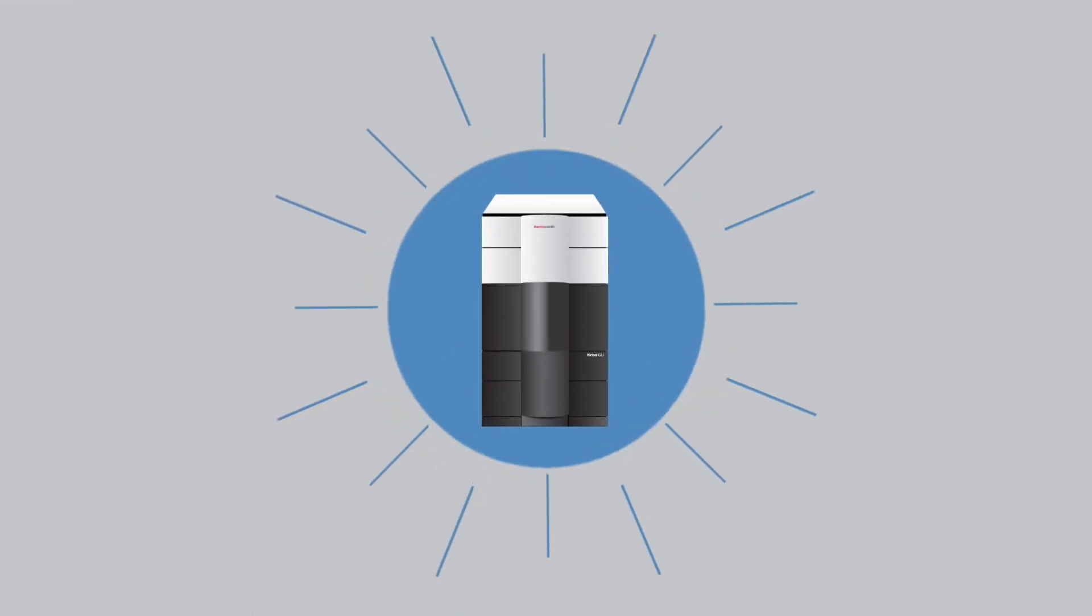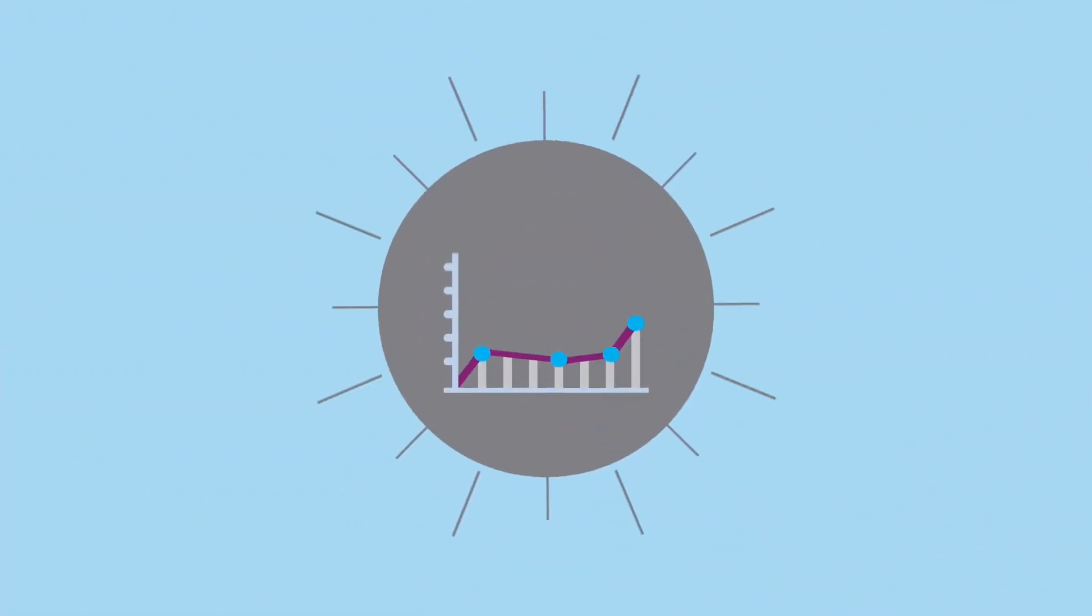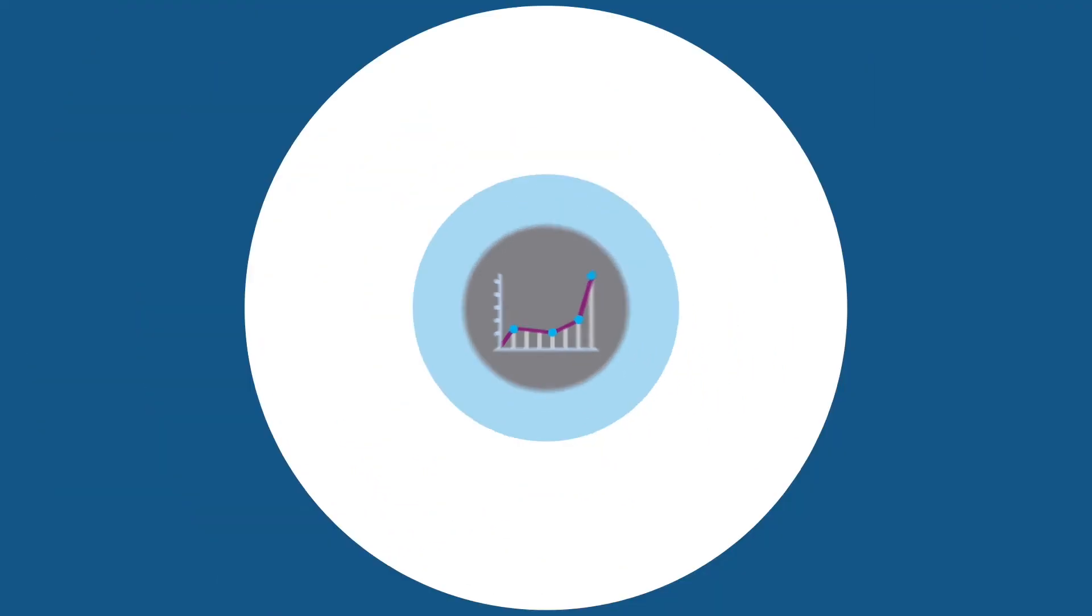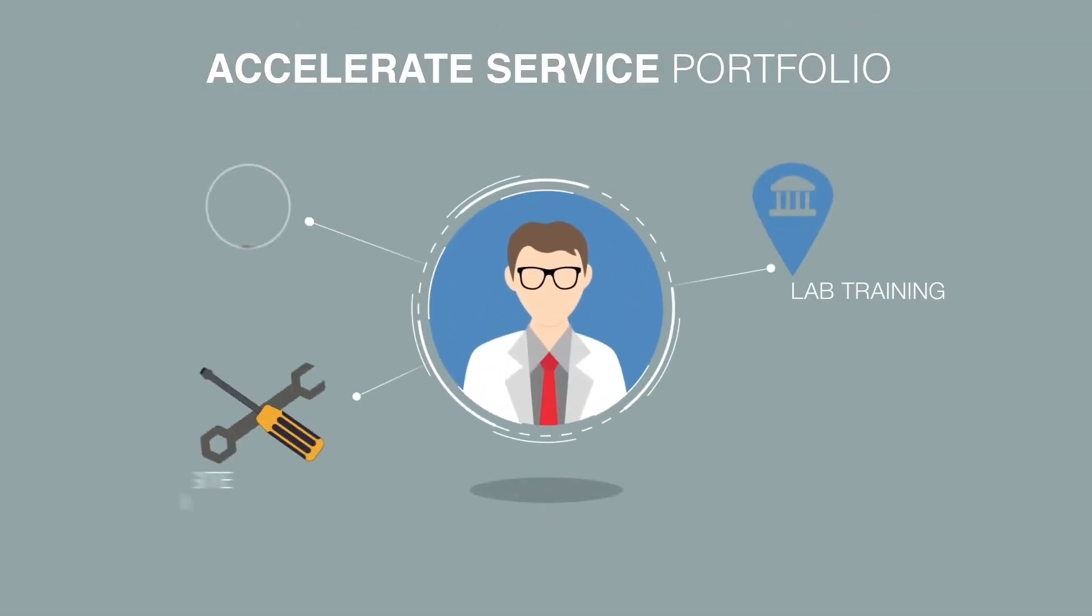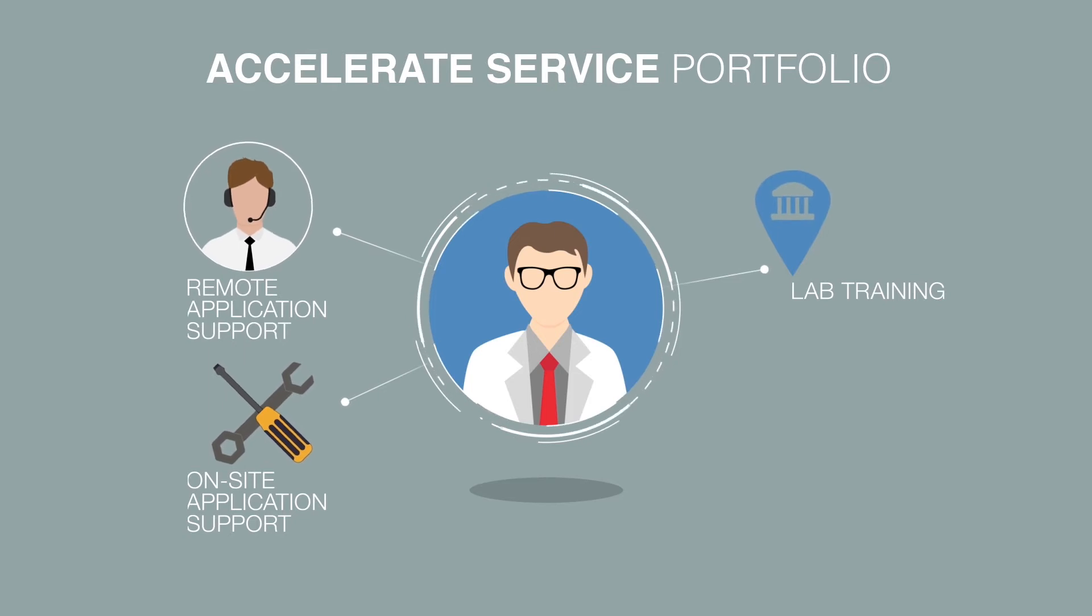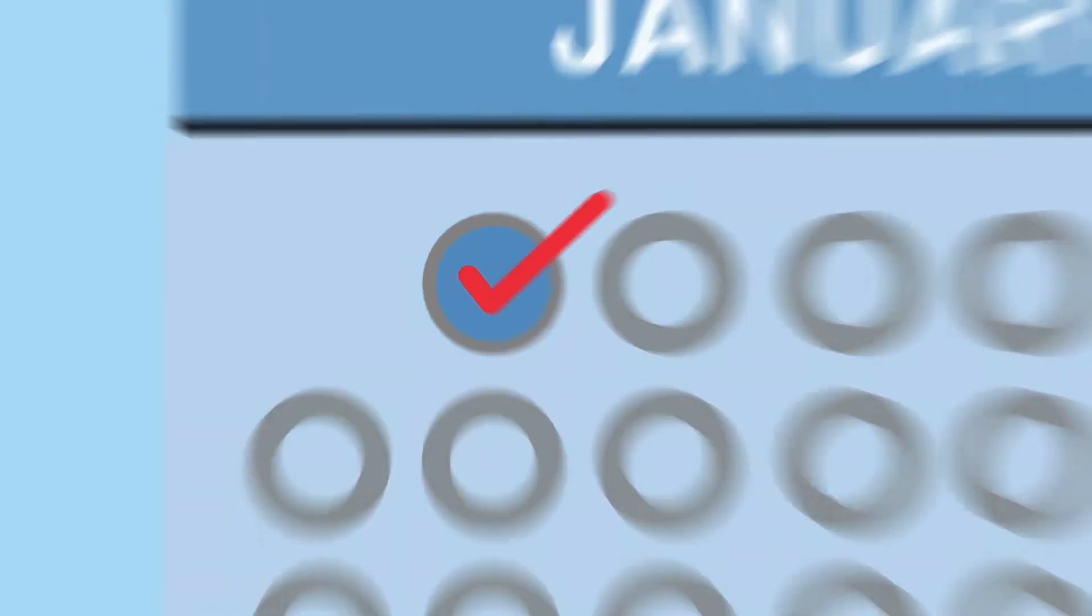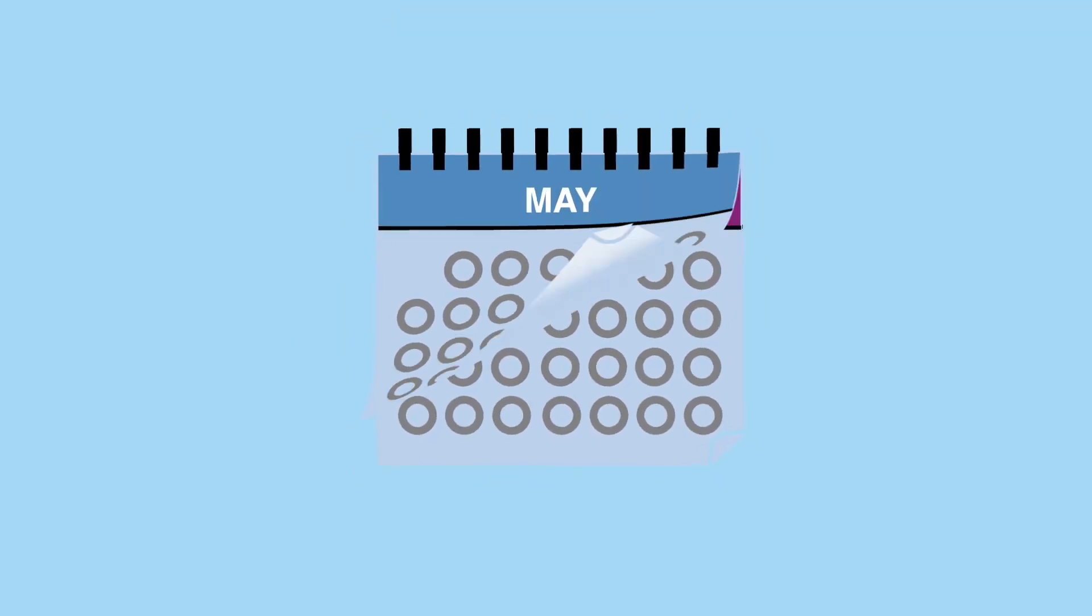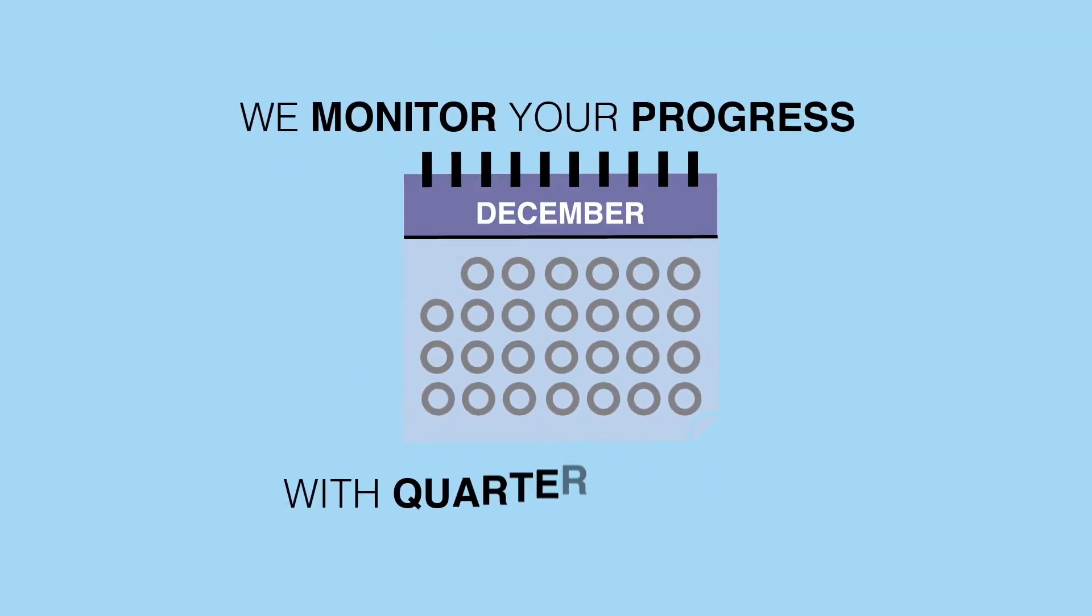When your system is installed, you want to achieve outstanding scientific results as fast as possible. With the Accelerate service portfolio, your lab gets the training, on-site and remote application support necessary to attain your desired outcome. From the first day after you accept your instrument, through the first year of operation, we support you and regularly monitor your progress with quarterly reviews.